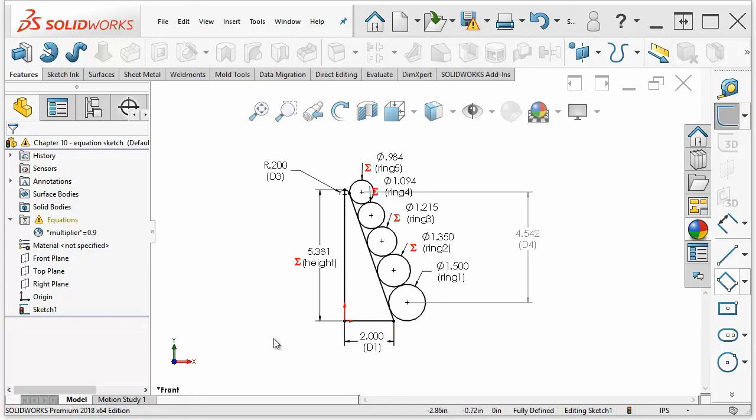Equations are fairly straightforward. Anytime you have a mathematical relationship that can be described by an equation, you can use the functionality in SolidWorks to express that as a dimension.